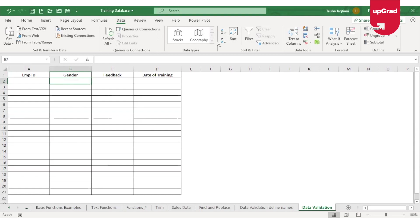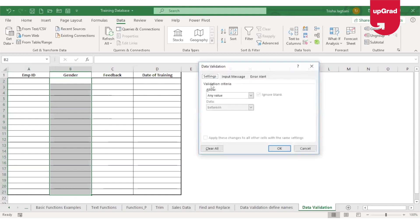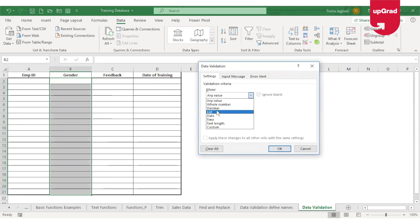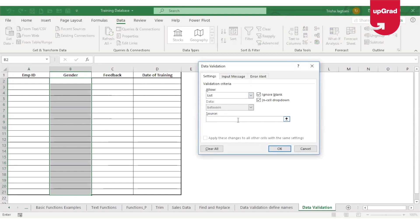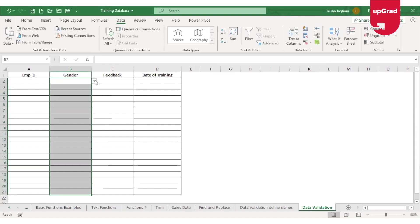For Gender, I'll select all the cells where I want the result and click on the data validation tab. Under List, this time I will not give a cell range as the source — instead I'll enter the options directly, separated by a comma: Male, Female. Once I click OK, the drop-down list is automatically shown.